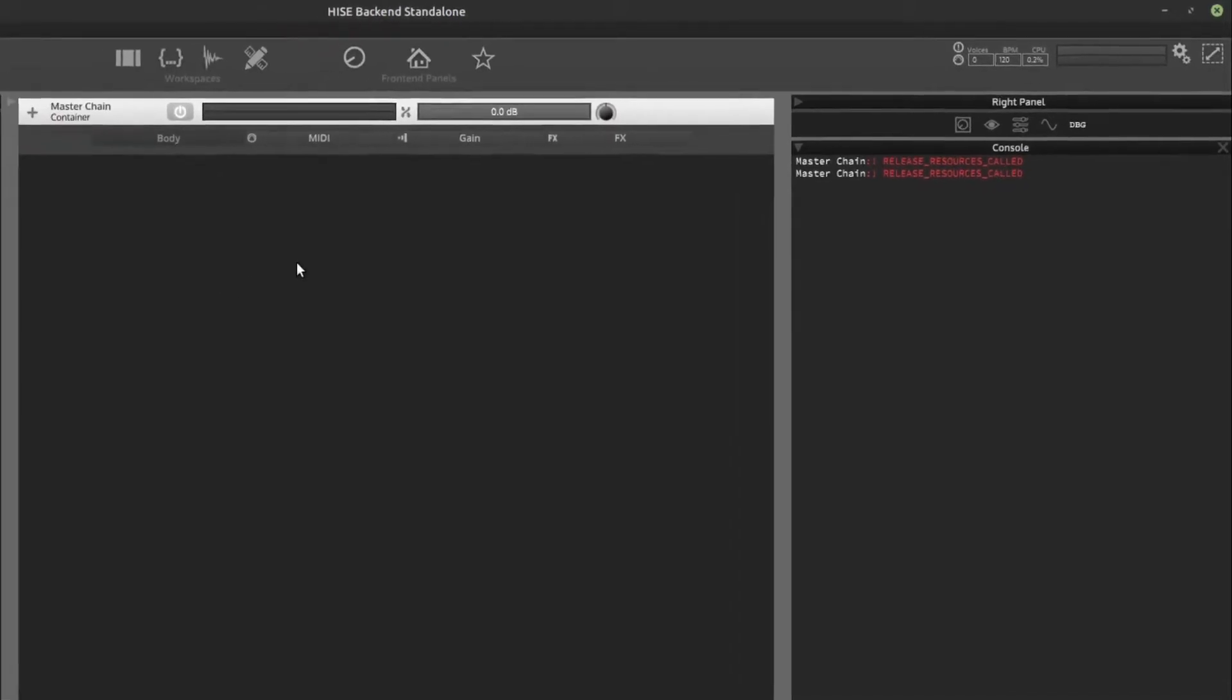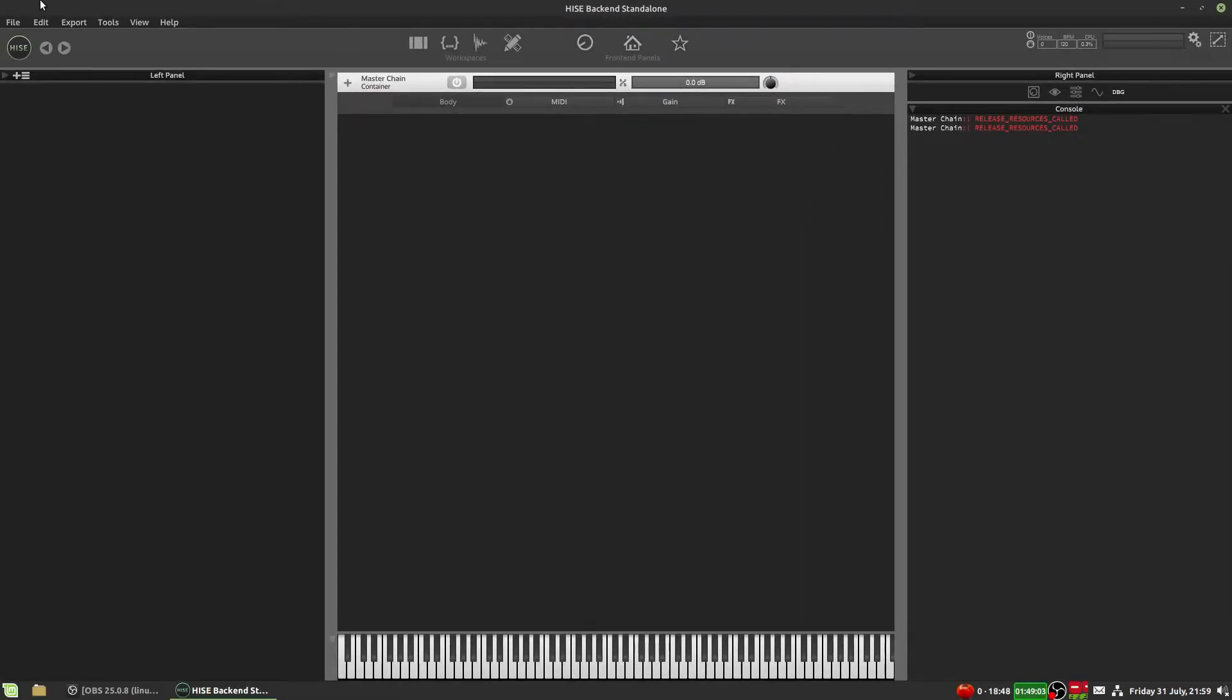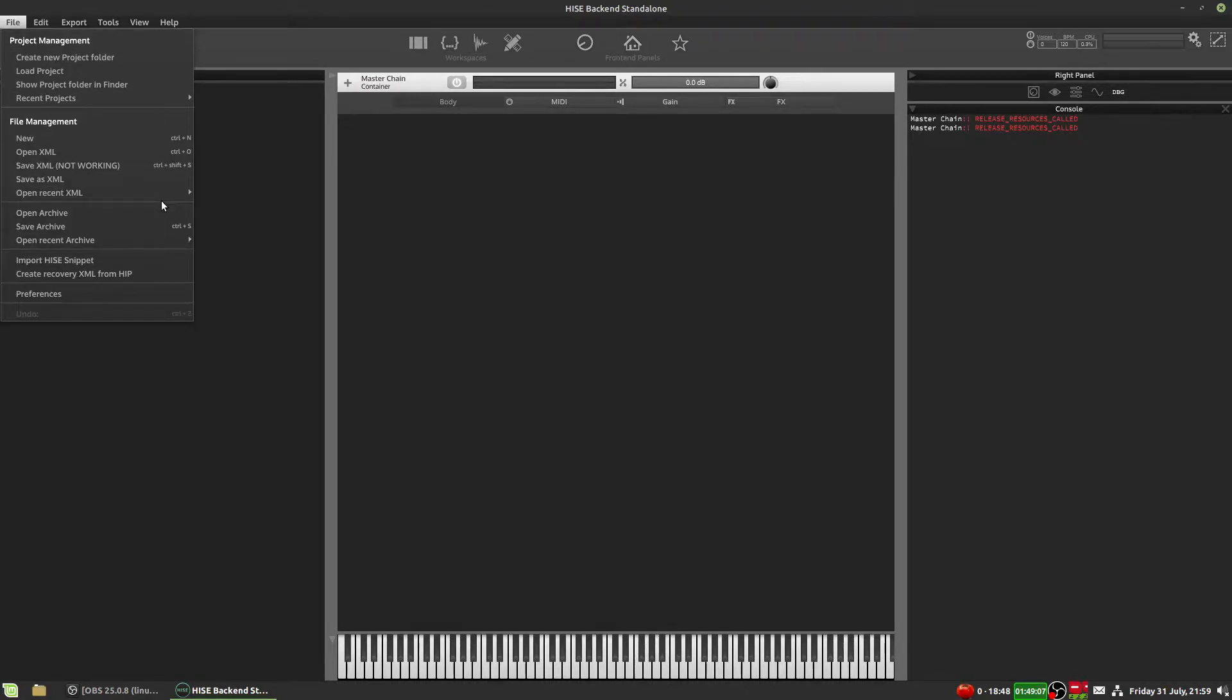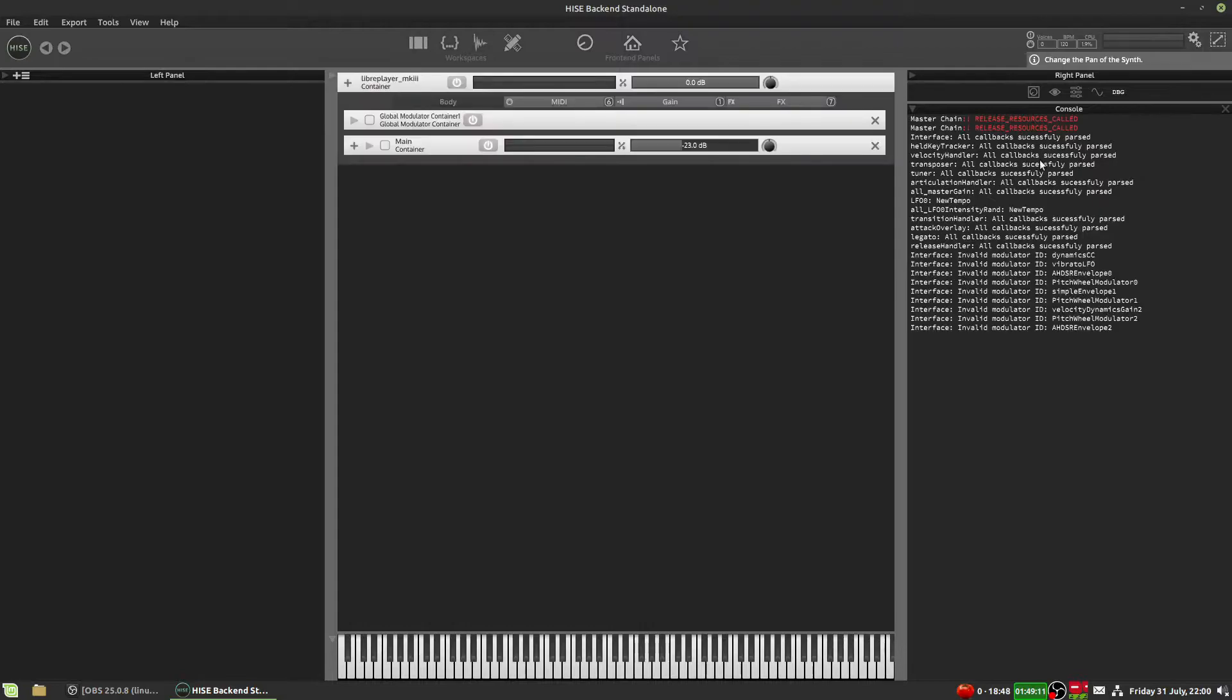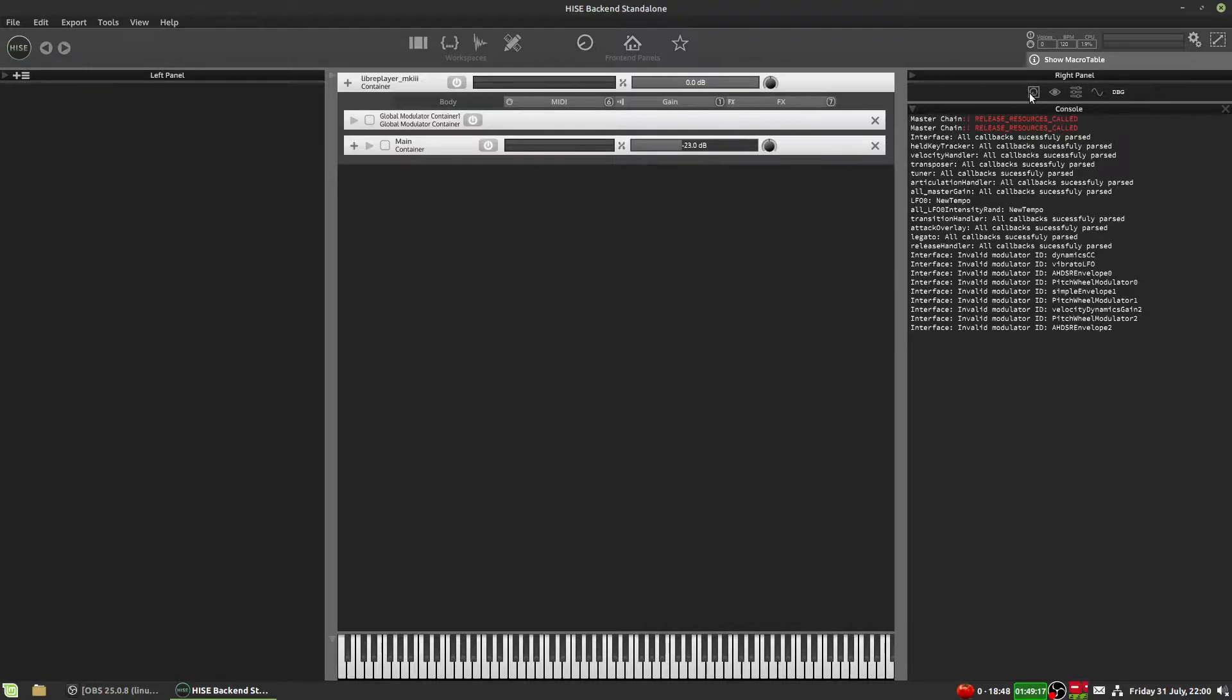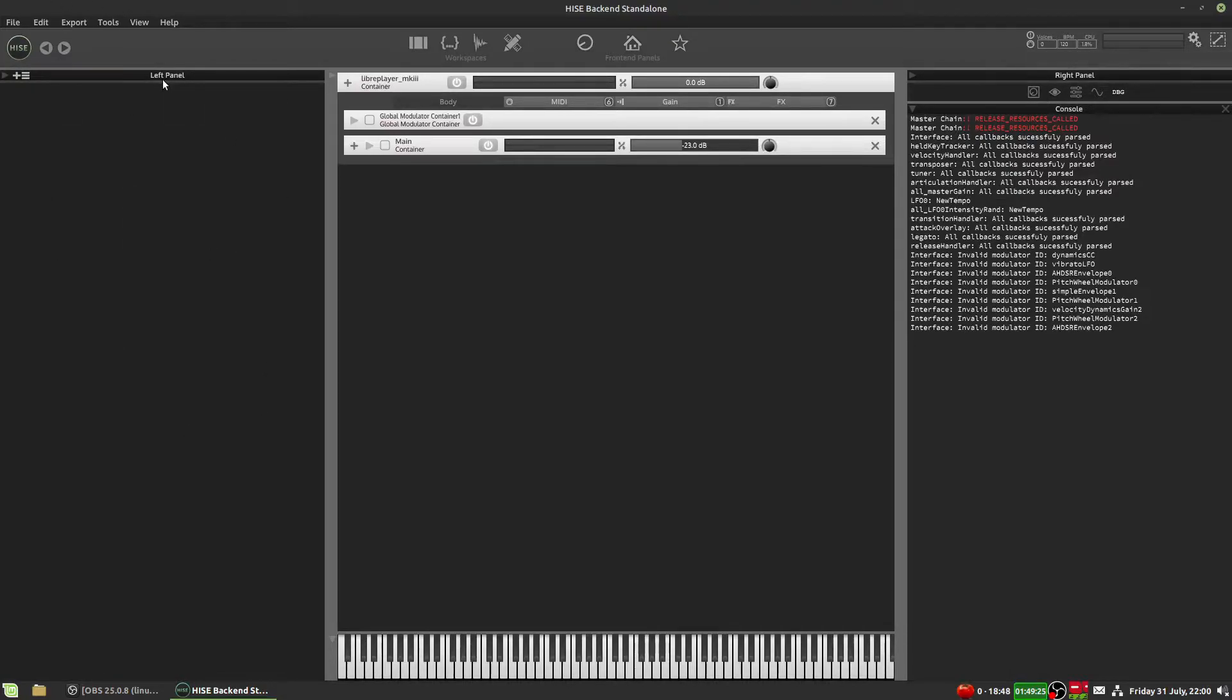I'm just going to open one of my projects in HISE, so we have something to work with and see what we're doing. I'll just open my last saved project. So over here on the right, you can see you have a console. And over on the left, we have this blank panel called the left panel. And this is the place we're going to start.